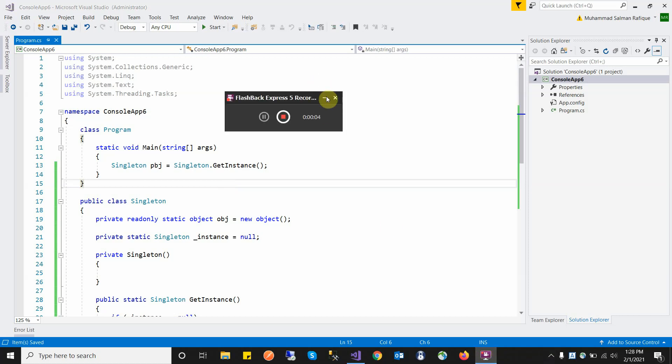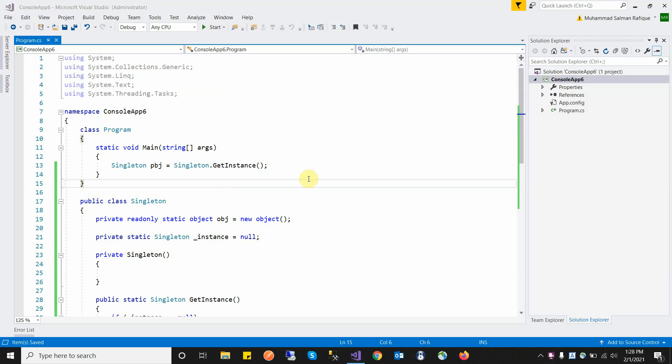Hello guys, welcome to my YouTube channel. In this video I am discussing what is the singleton class in C# and how we will create this class and how we will use this class.